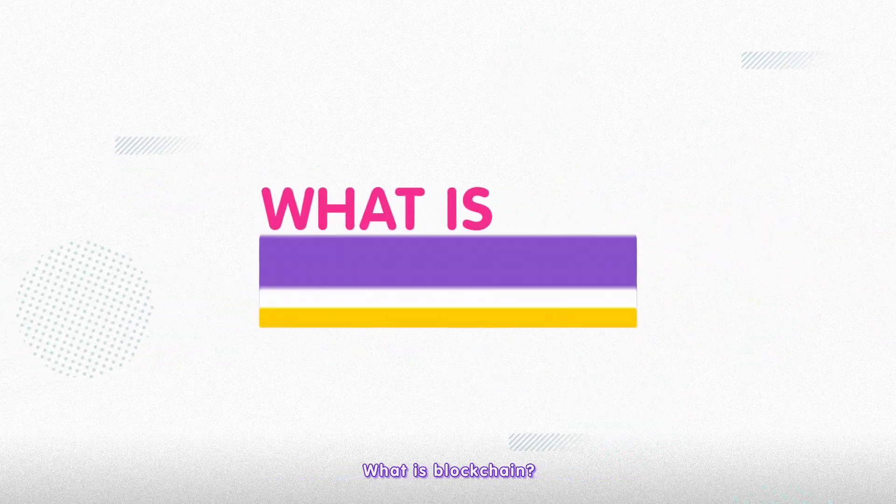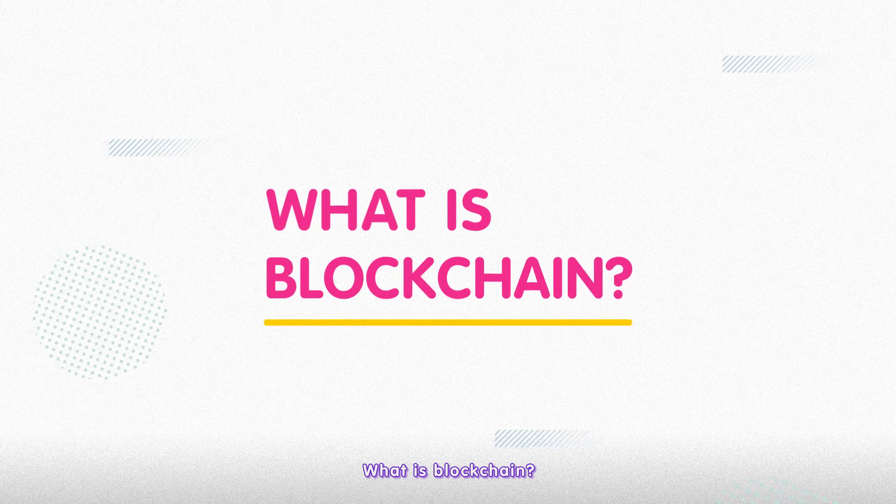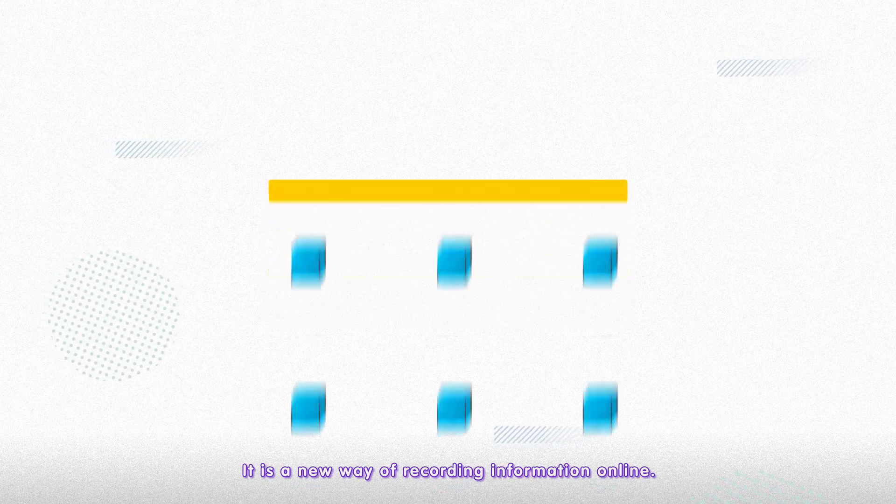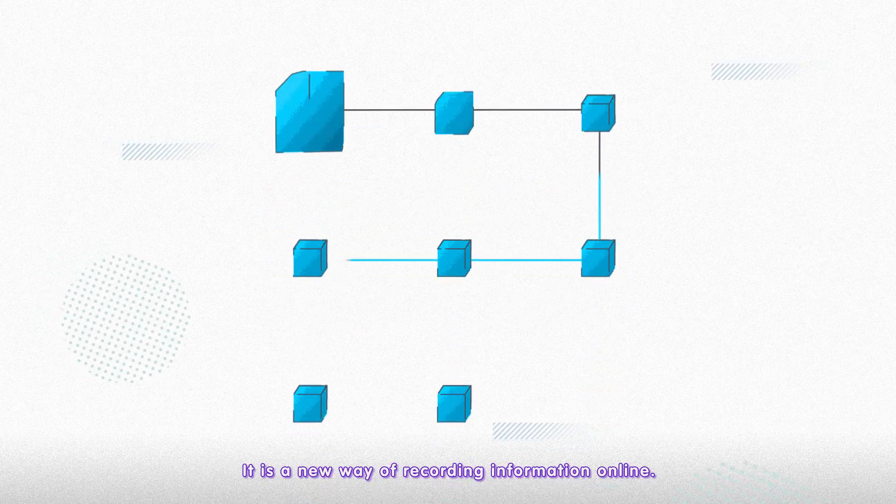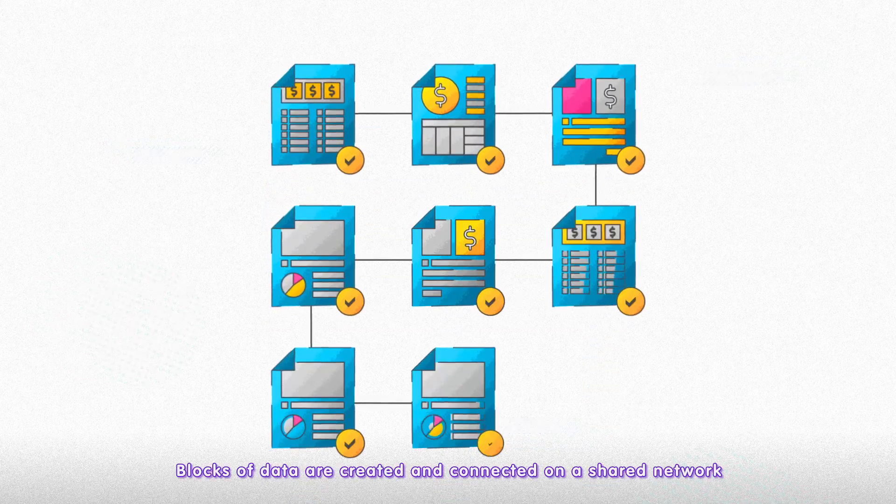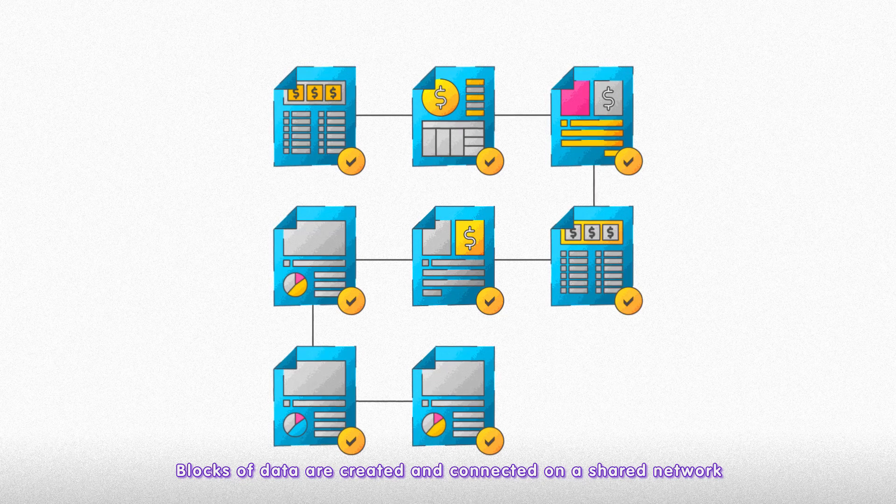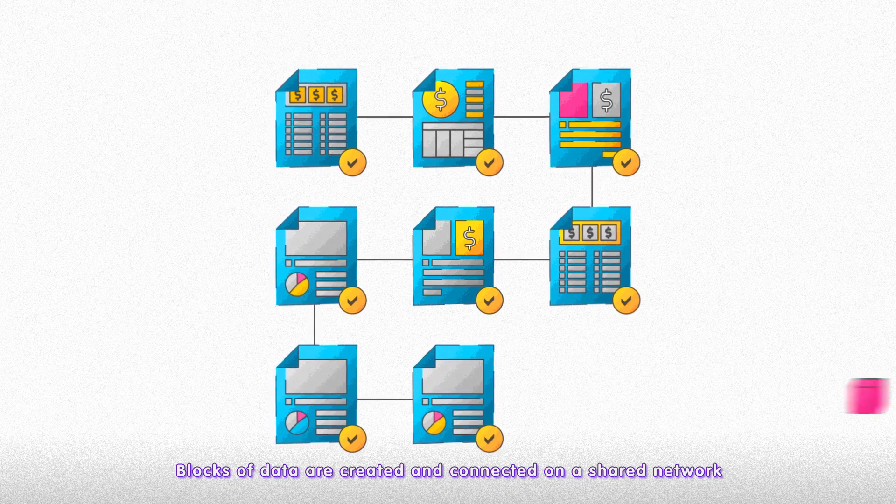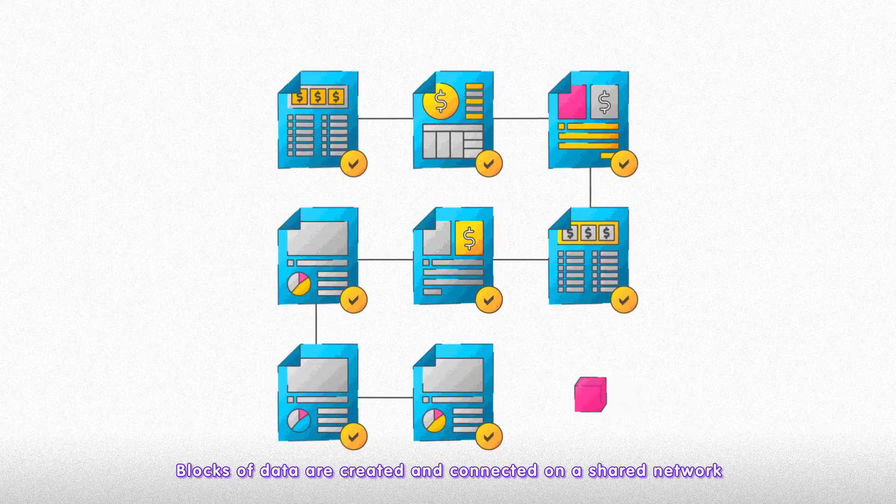What is blockchain? It's a new way of recording information online. Blocks of data are created and connected on a shared network.